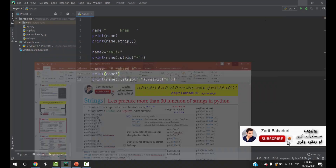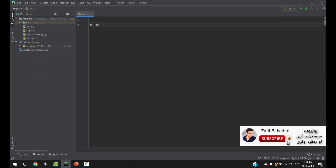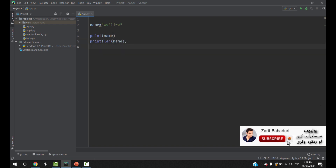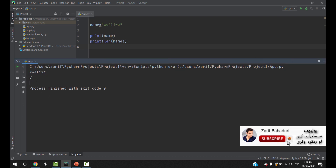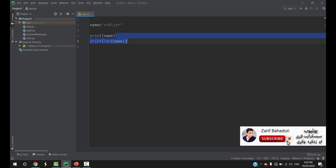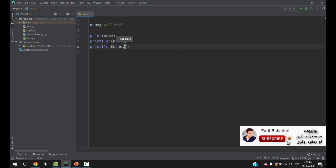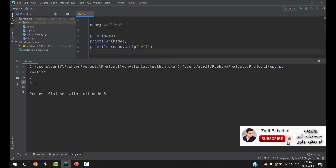For example, if you have a name equal to 'Ali' with double stars, you can see 'Ali' and the double stars. You can print the name and also print the length of the name using len(). You can see the length of the characters. Ali is three characters. You can also print the length after applying name.strip(), and you will see the character count of the stripped string — three characters.